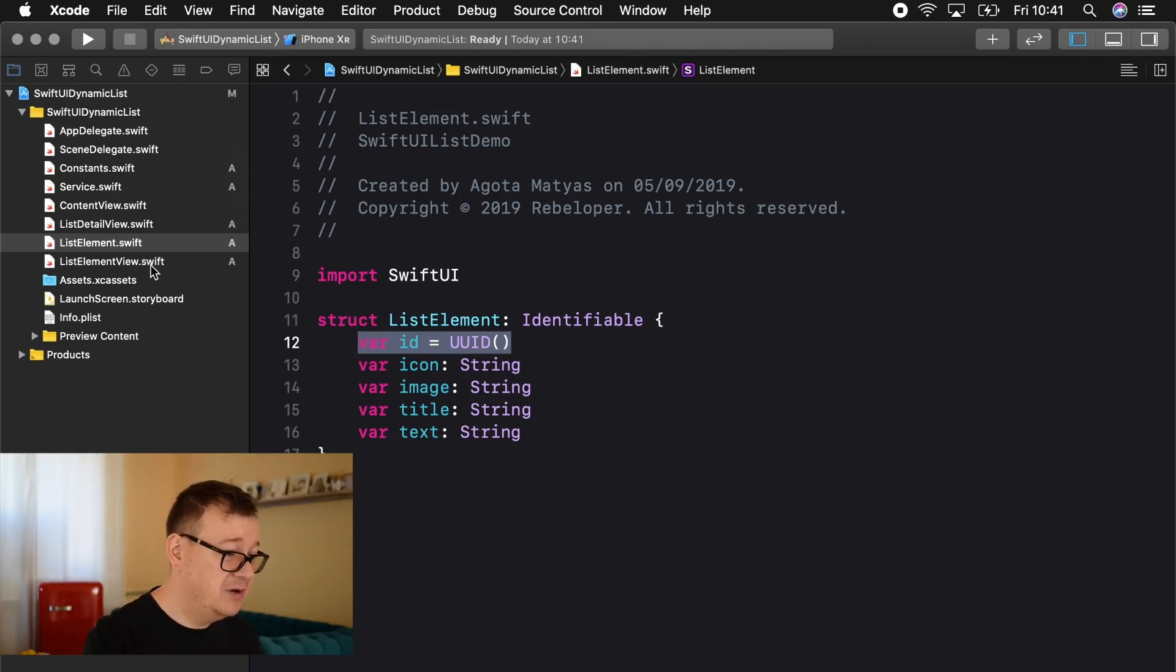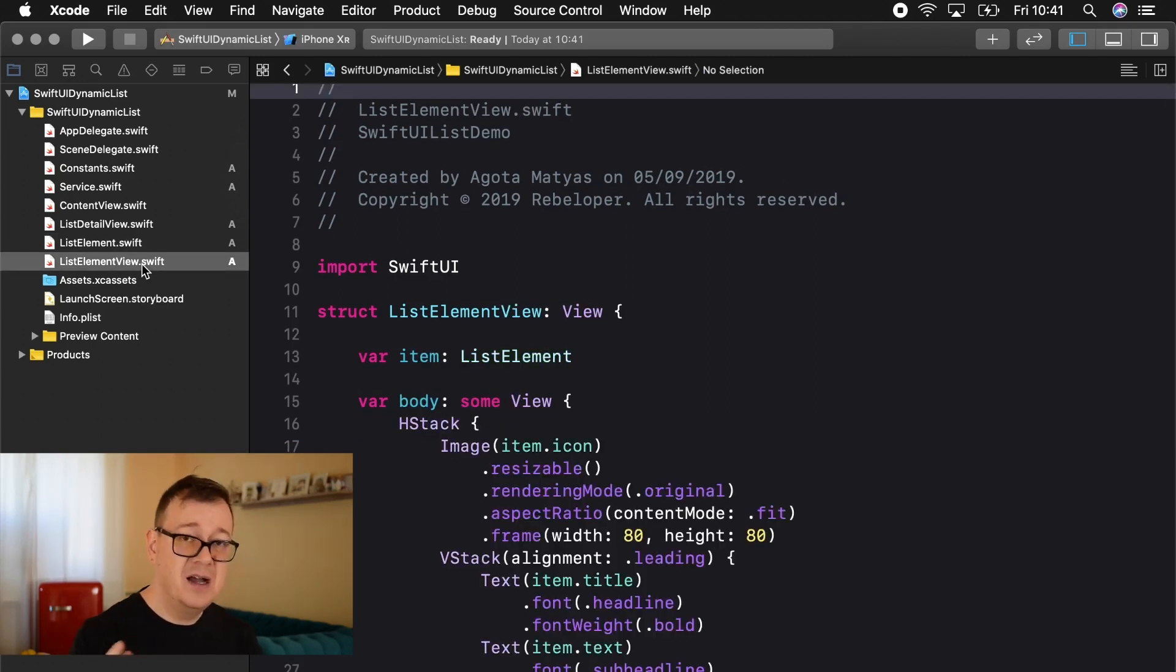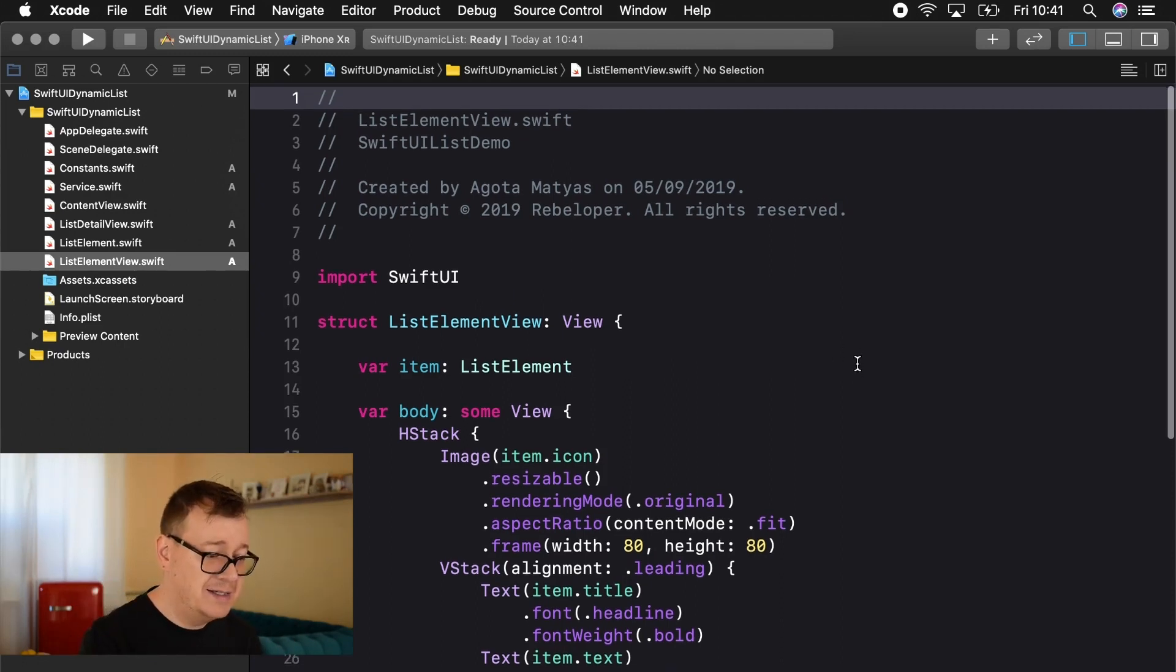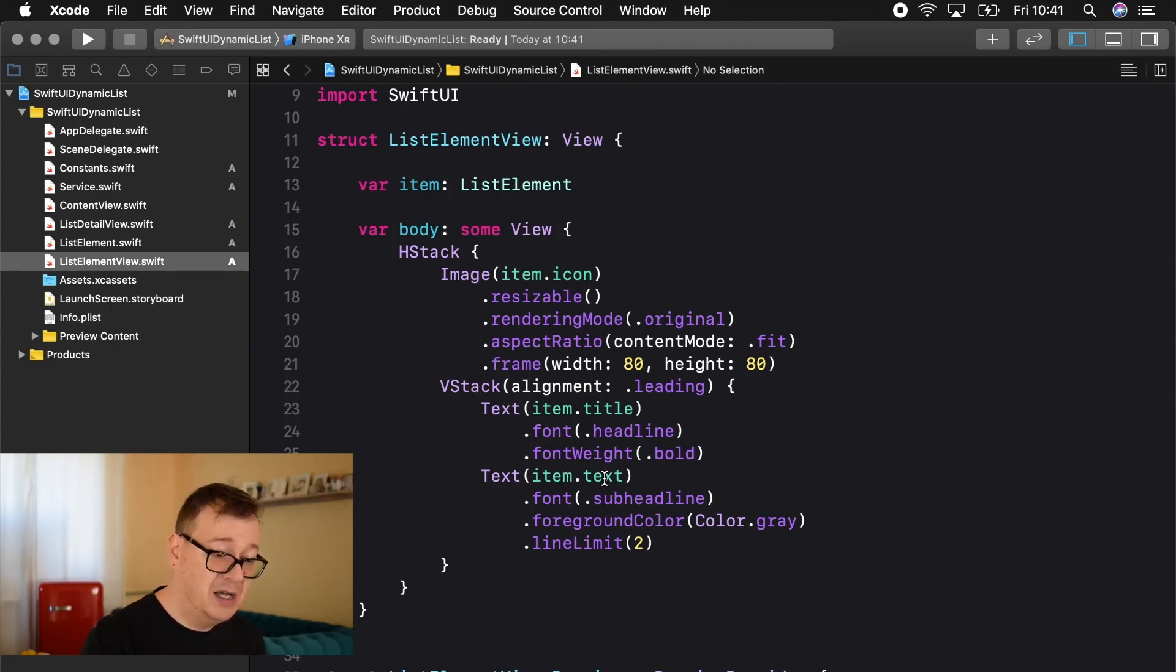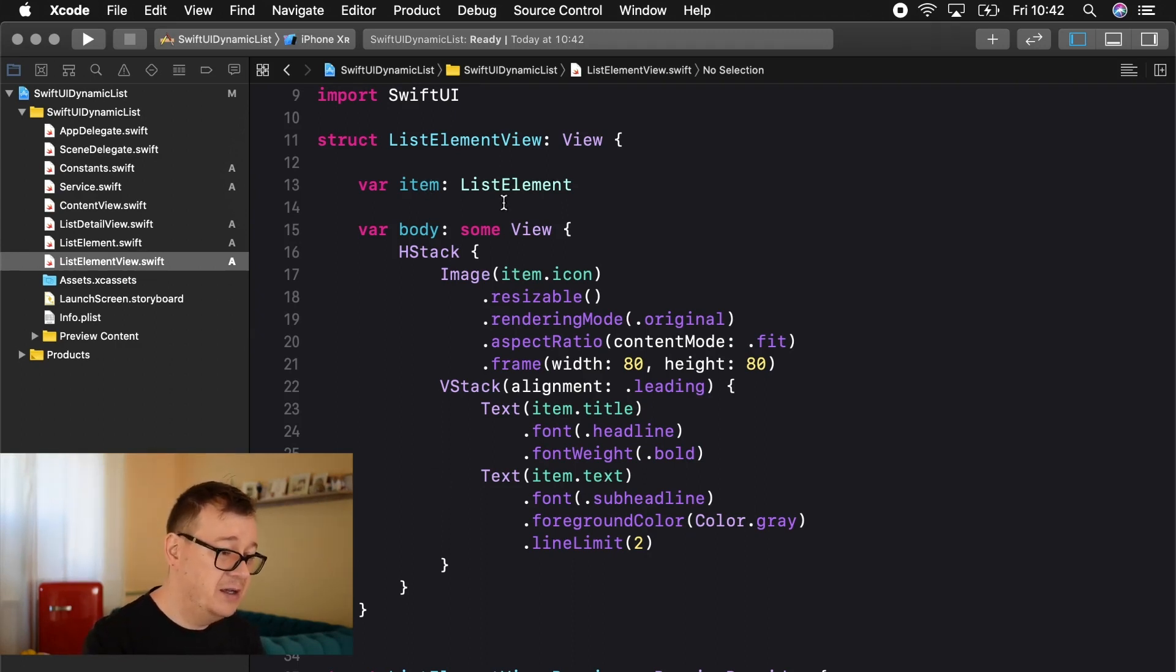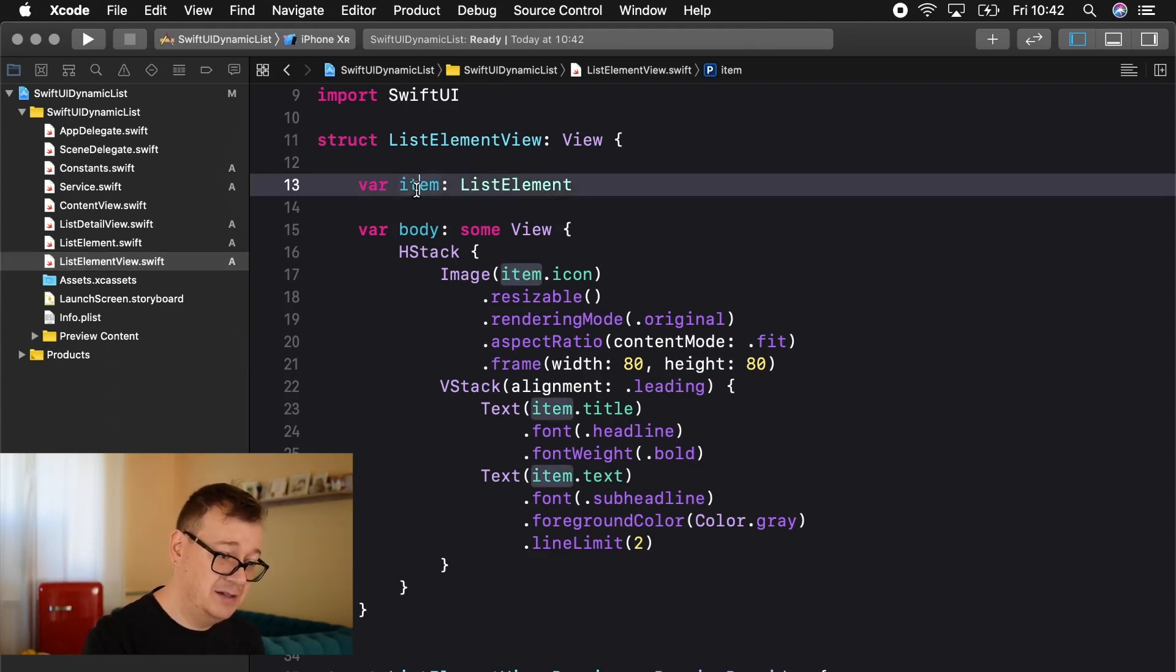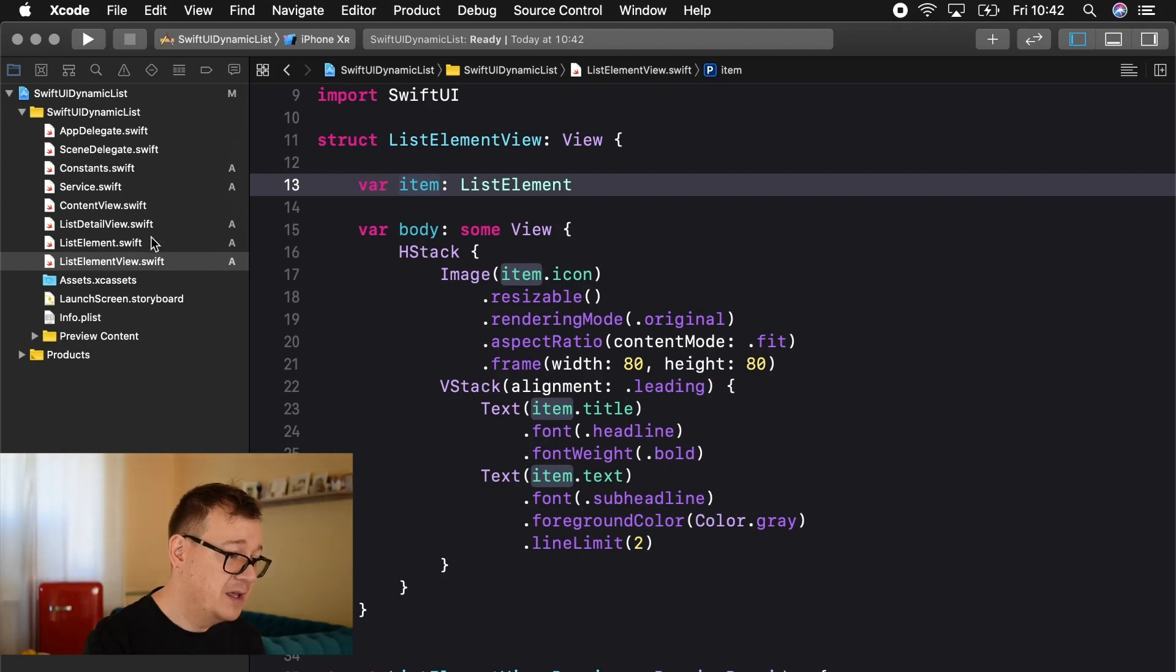So most important part for our list element model it needs to be adhering to identifiable and you need to add an ID. That's that. Let's take a look at our list element view because that is how we are going to lay out that is basically a row in our list and pretty straightforward we have an image here, a vertical stack with a title and a subheadline with the text of course and yeah pretty straightforward here.